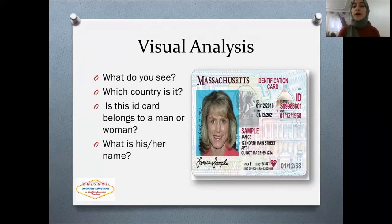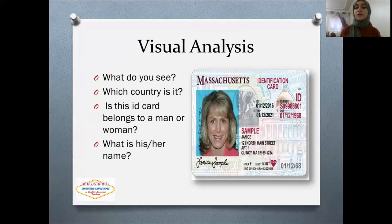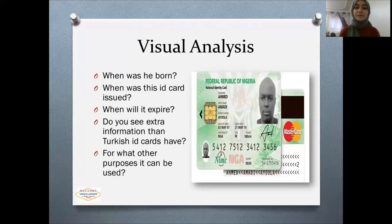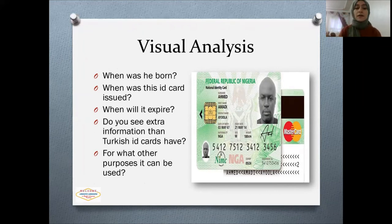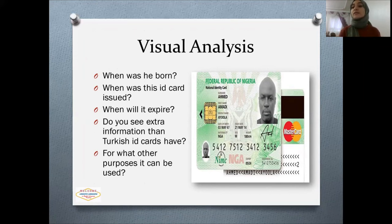For visual analysis, I showed them ID cards from different countries and asked them to analyze: What do you see? Which country is it from? Does this ID card belong to a man or a woman? What is their name? I asked about the date of birth, issue date, and expire date. I also asked: Do you see any extra information compared to Turkish ID cards? This ID card was from Nigeria, and it included height information, which Turkish ID cards don't have. I also asked for what other purposes it can be used, because on the back there is a MasterCard logo, meaning it can be used as a credit card.